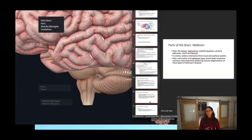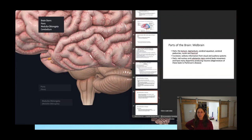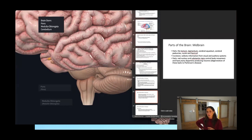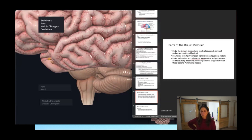The hippocampus is also memory-forming — it organizes and stores information, gets new memories happening, and connects emotions and your senses. This is what's happening when you smell something and it makes you remember something — that's coming from the hippocampus. The most important function of the midbrain is that it collects information from the visual and auditory systems, and it contains the red nucleus and substantia nigra, which control body movement and have many dopamine-producing neurons — degeneration of which leads to Parkinson's disease.